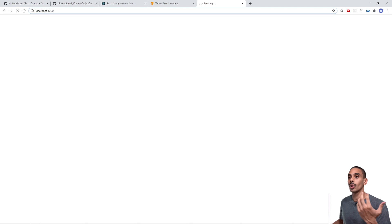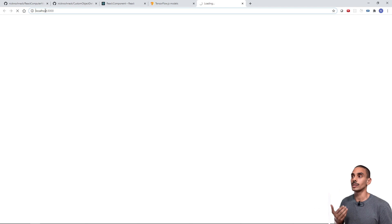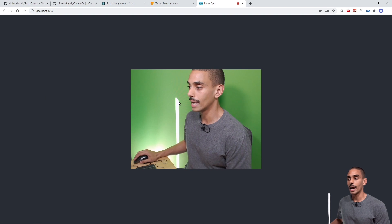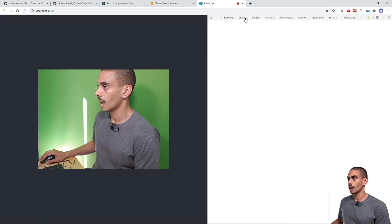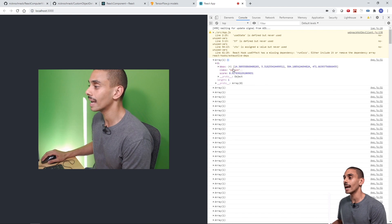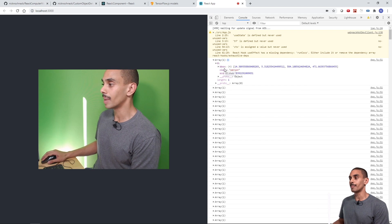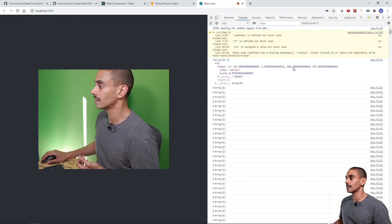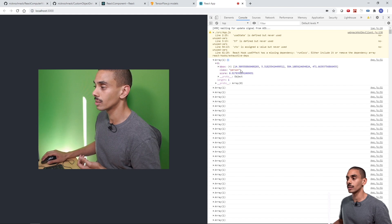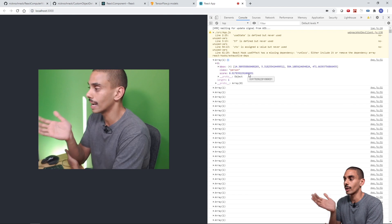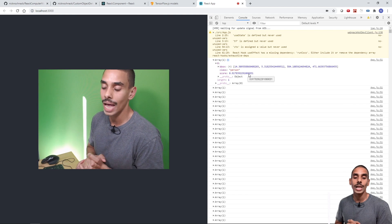npm start opens up a new browser going directly to localhost:3000 - where our React app starts by default. Let's give it a couple of seconds to compile. You can see our camera is showing up on the screen. If we inspect the console and open that up, we can see we're getting a bunch of detections. We've got an array with a bbox representing our bounding box - x coordinate, y coordinate, box width, and box height. We can also see our different classes - in this case 'person' because it's detecting me - and our score. But we're not drawing anything to the screen yet, so let's stop the app and finish our drawing function.